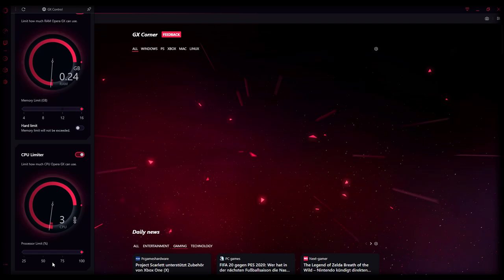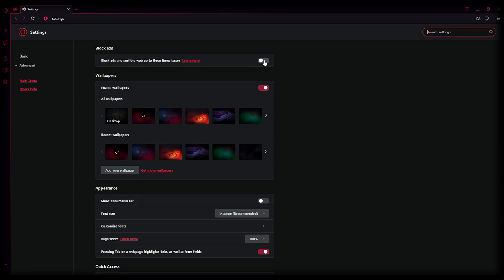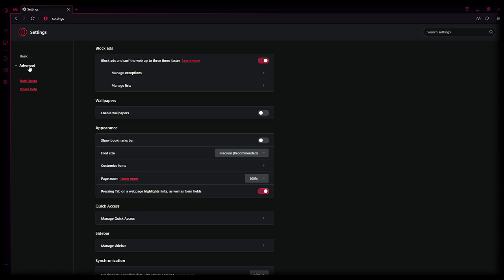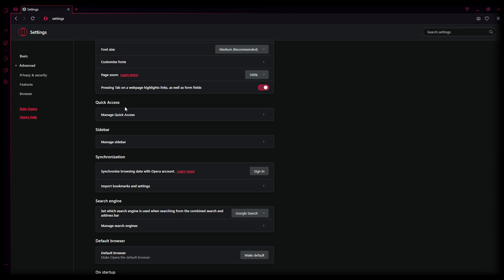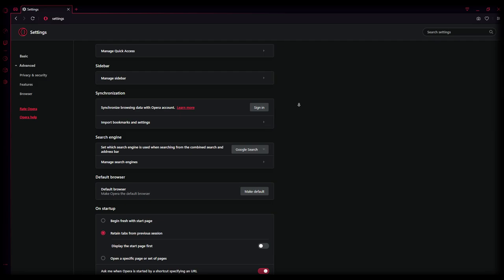That's it, the hard limit just let it disabled, everything is all right. Just use the settings here and we go straight up to the settings. Make sure to enable block ads, surf the web up to three times faster, disable wallpapers. Here's just the basic settings. We're going to start off with the basic settings, then we go down to the privacy features and browser settings. Show bookmarks bar disabled, customize fonts page zoom not needed, pressing tab on web page, this can be enabled. Quick access, not needed.